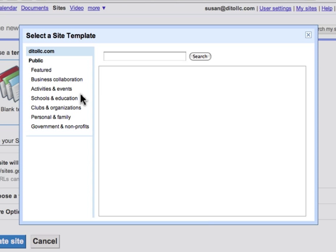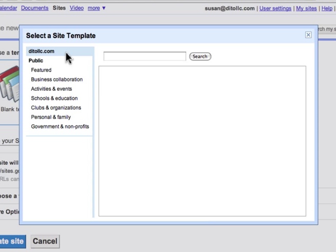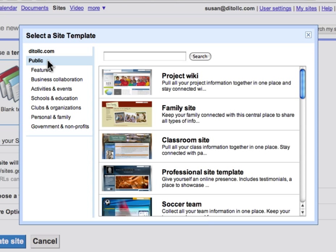The template gallery opens up. By default, my domain is selected because you can browse the template gallery for just templates on your domain or the public template gallery. In this video, I'm just going to show you how to search the public template gallery.